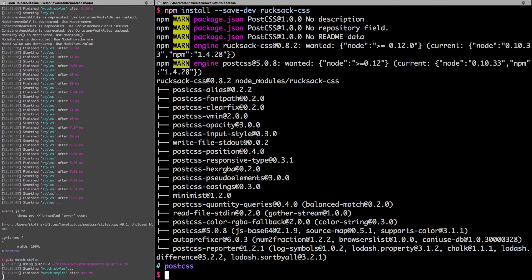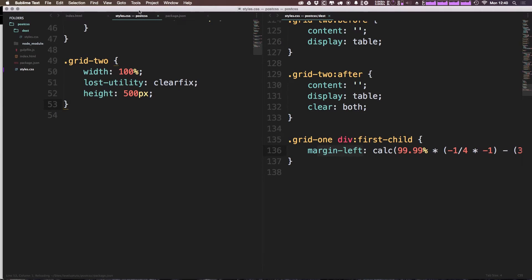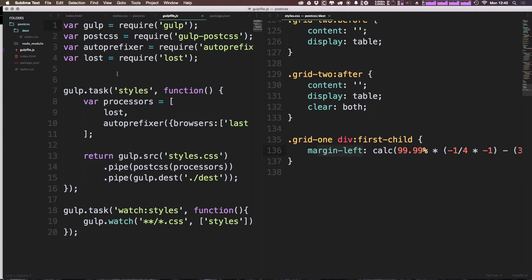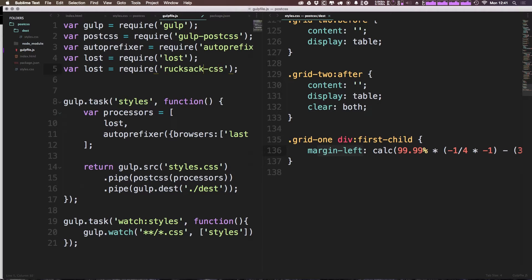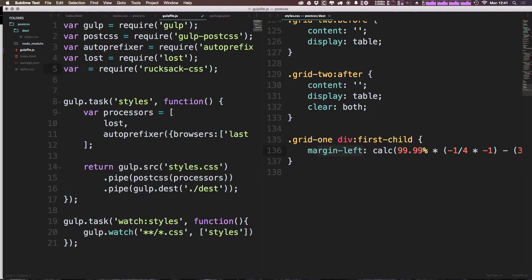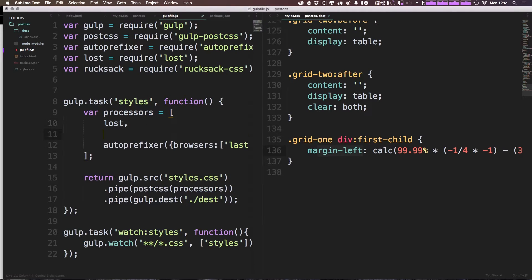Now we can go ahead and add it to our gulp file, which is what we've been doing. This should be no surprise to you at this point because we've been using gulp. If you're using something else, you can just add it the same way that you add any other package with your post-CSS. We can say require rucksack-css, and the var is going to just be Rucksack. Keep it simple like so. Then we can just add it to the list of processors. Add another list and just say Rucksack. It's as simple as that.